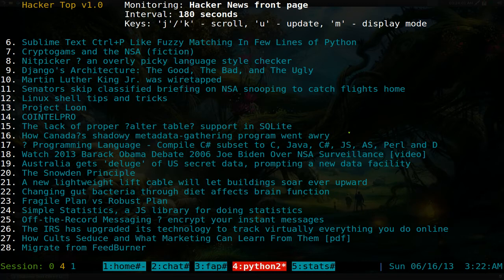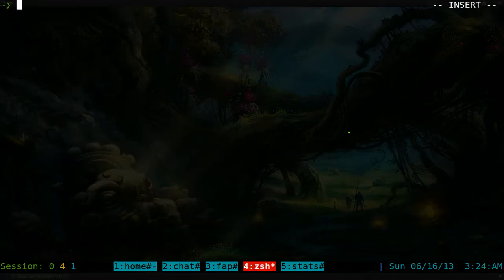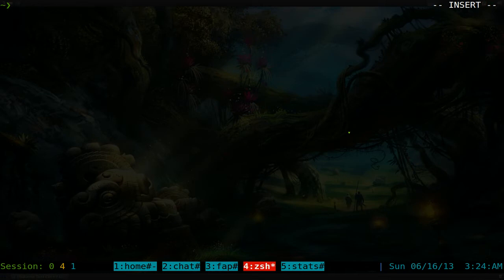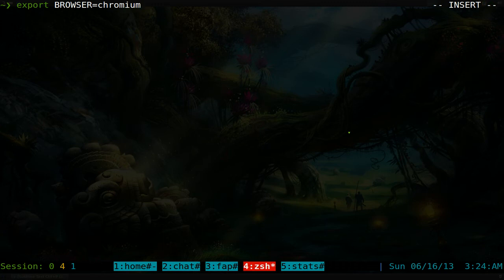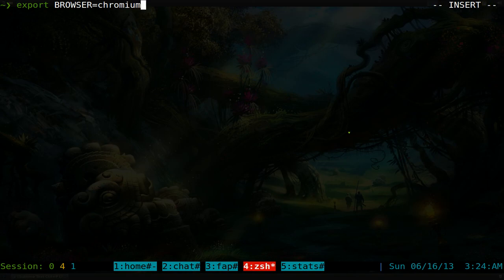One last thing: if you don't know how to set your default browser, make sure you put the BROWSER environment variable in your .bashrc or .zshrc file using 'export BROWSER=firefox' (or 'chromium', etc.). That way when you use hotkeys like 'o', 't', or 'c', it opens with the browser you want.